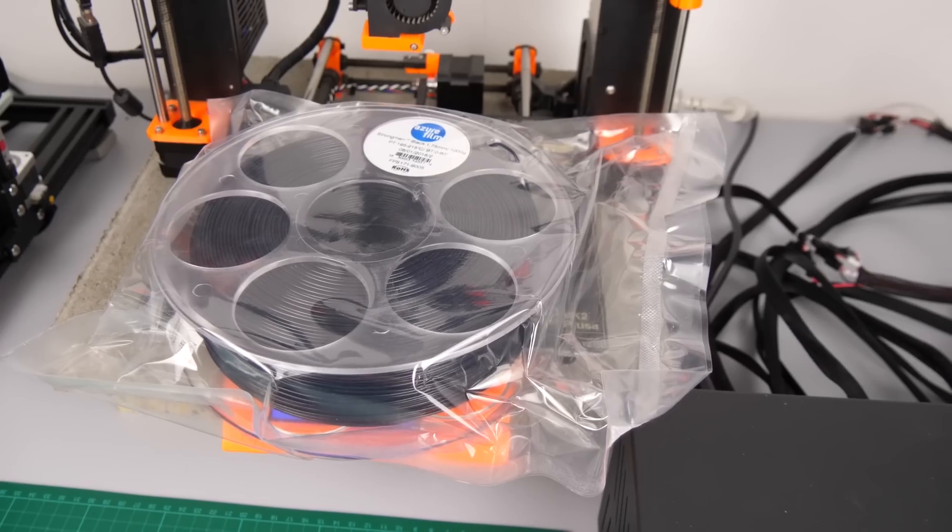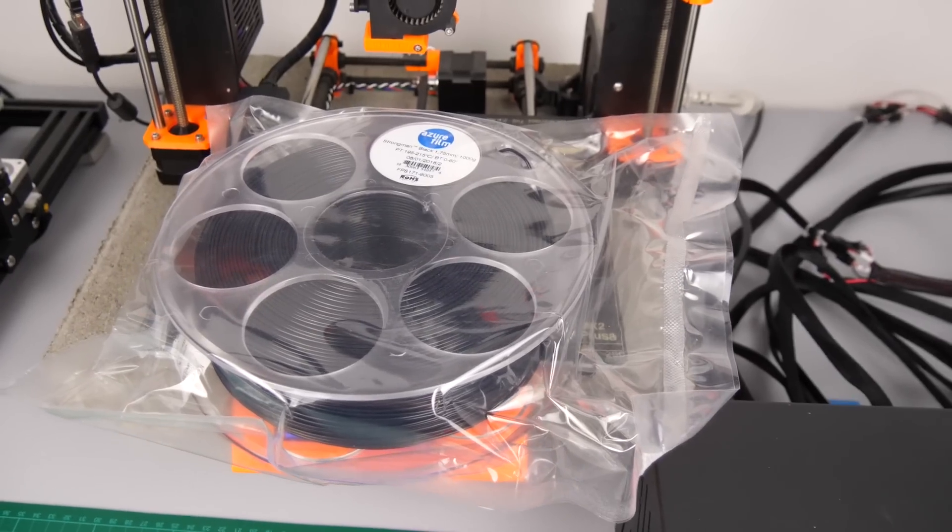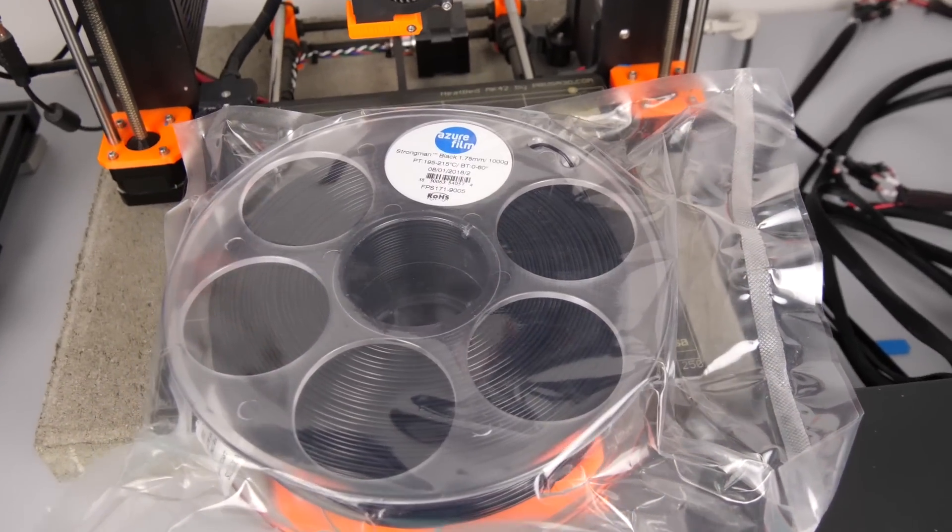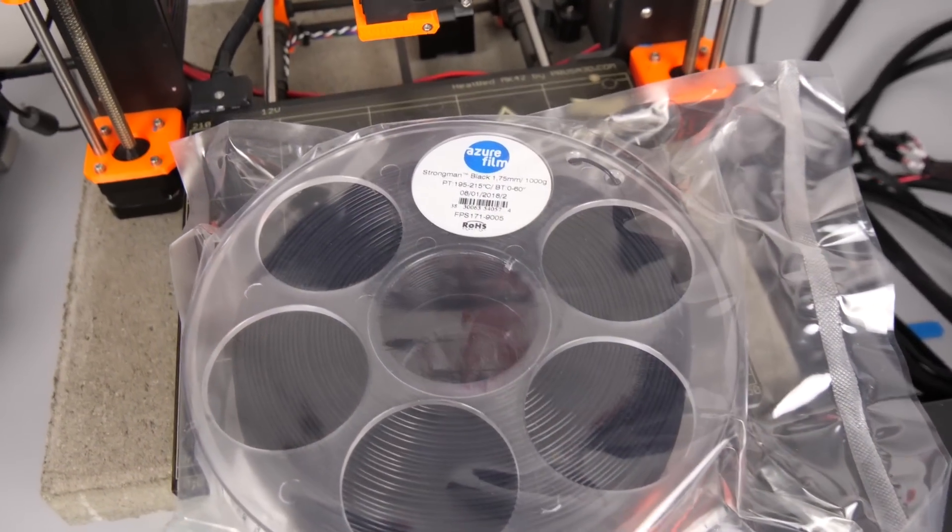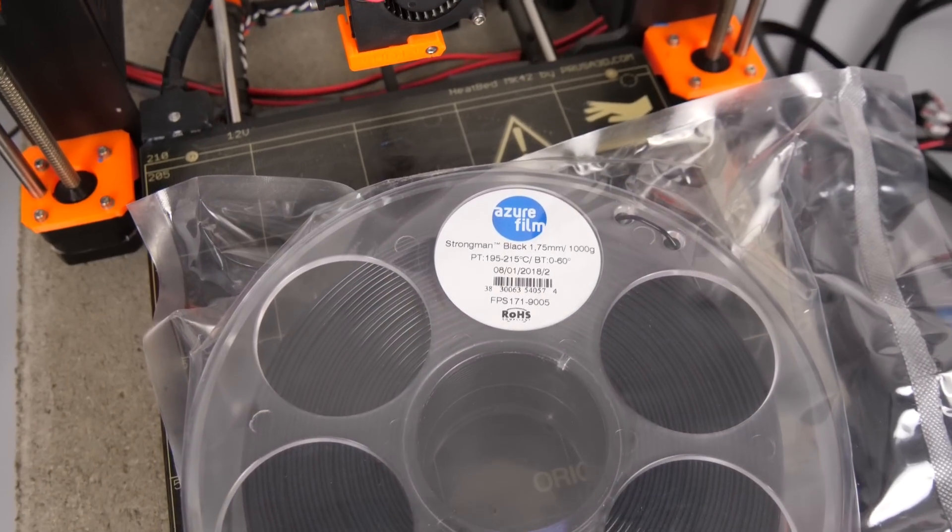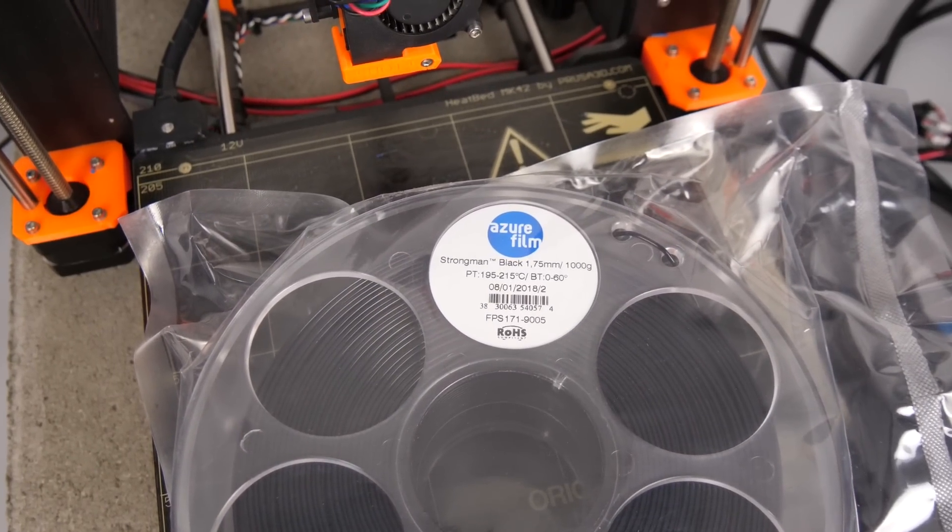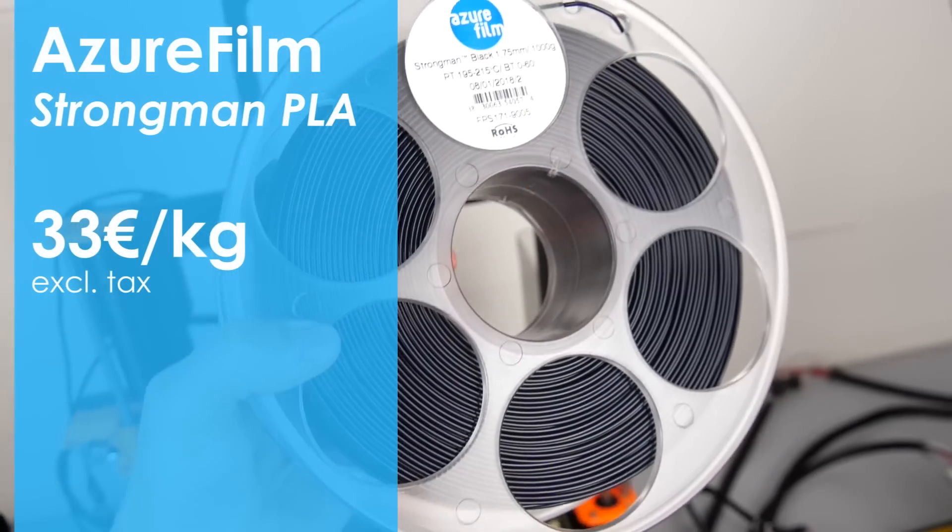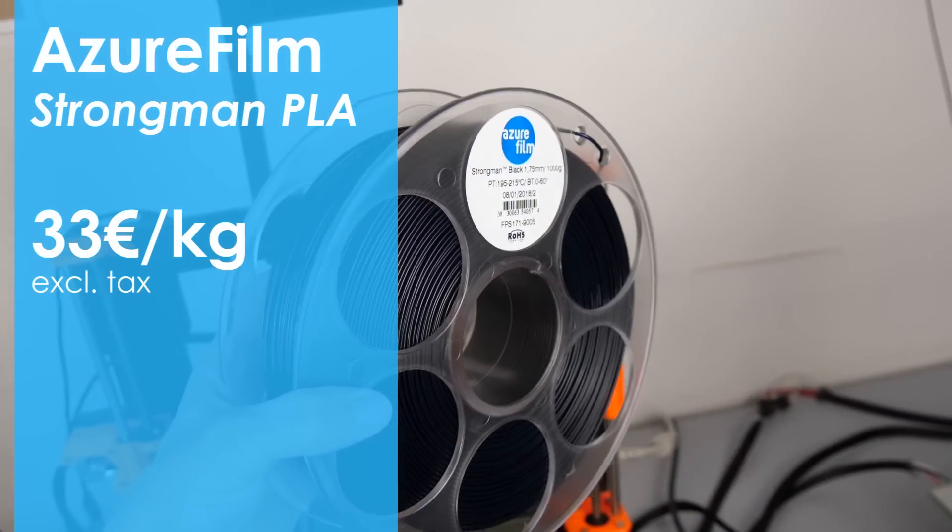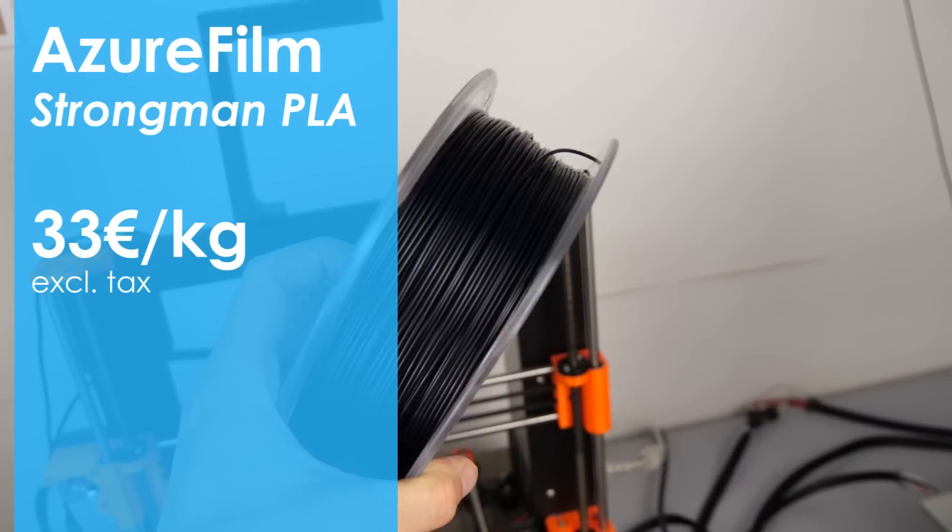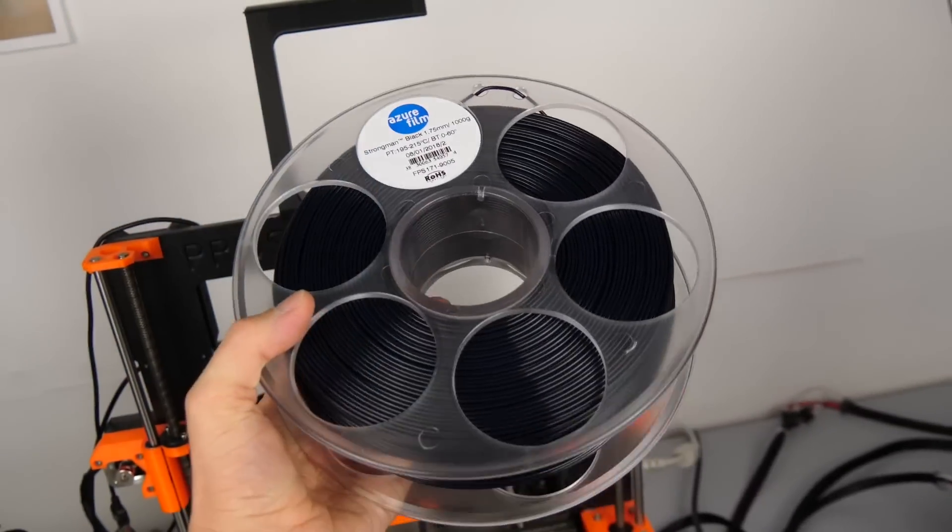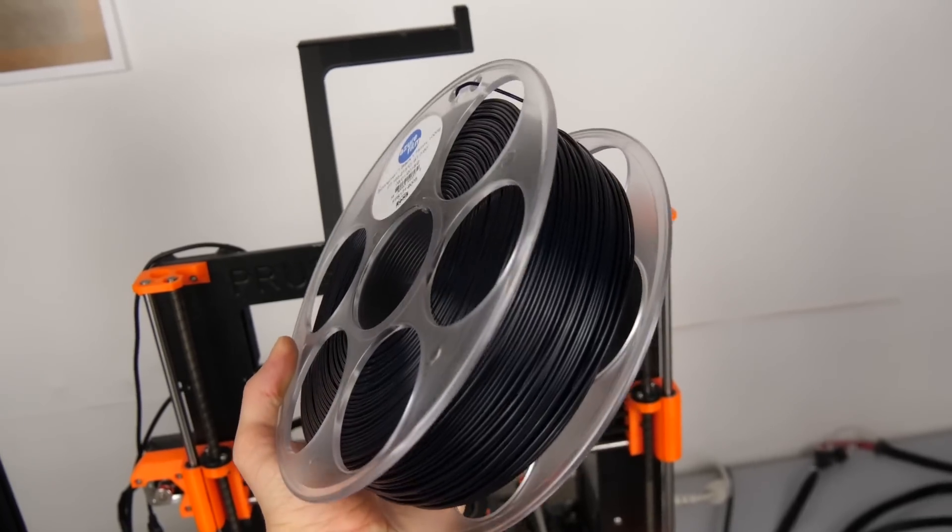The filament comes on 1kg spools that are vacuum sealed with no additional box on the outside which I don't really mind. It currently sells for around 33€ a kilogram which is more expensive than most regular PLAs but still reasonable.